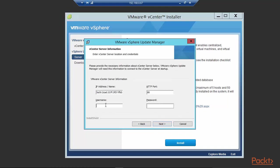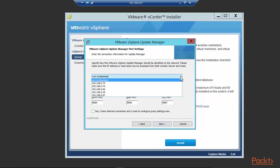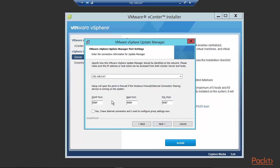The username is pactpubbranch.local, which is the SSO domain for the vSphere server that we are going to connect this to. And specify how this vSphere update manager should be defined on the network. Please make sure this IP address or host name can be accessed from both vSphere server and hosts. Look at the various options. The reason it brings this up is because I have, I believe, five or six, I think it's six NICs that are available to this Windows host. I'm going to keep it really simple and just, this is the one I've been using all the time. So I'll just do that.